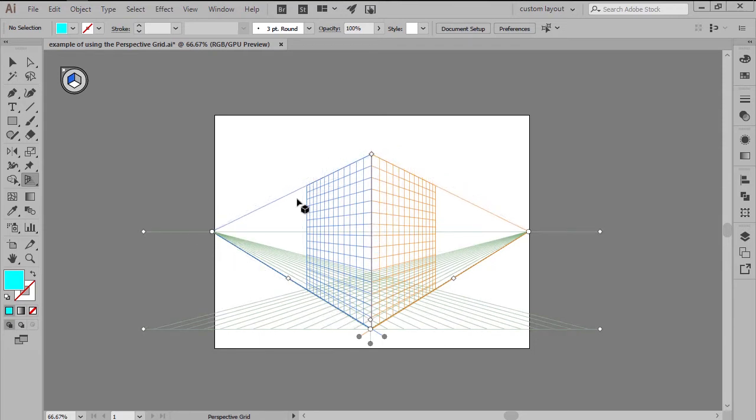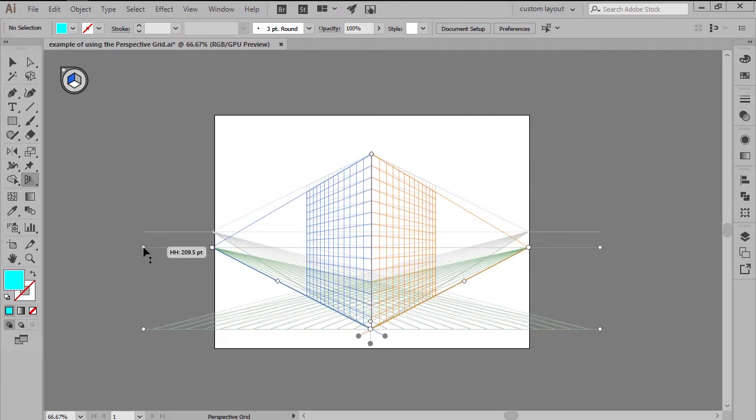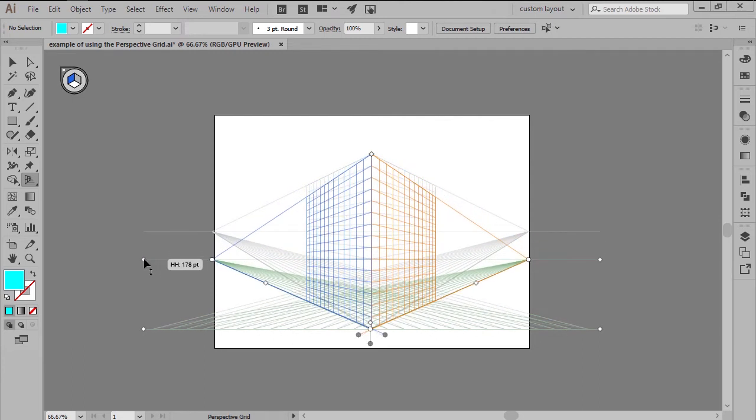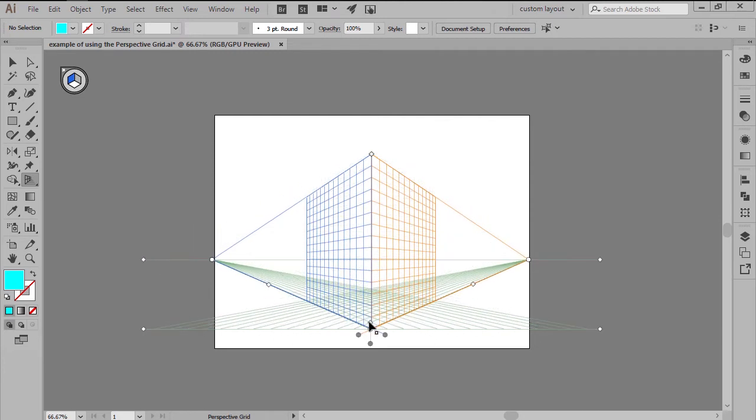You can control the vertical grid extent and the position of the horizon level using the outer diamond-shaped handles.